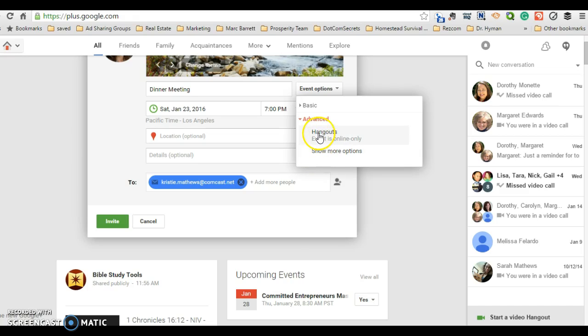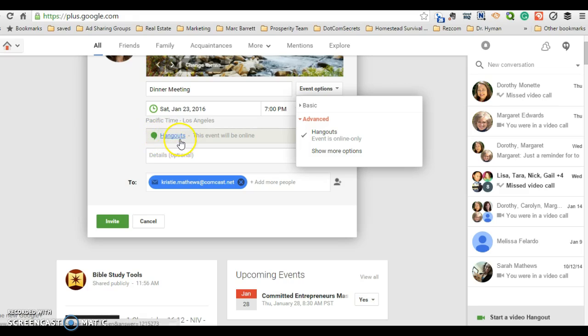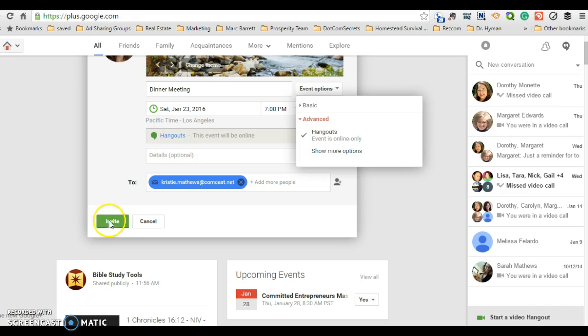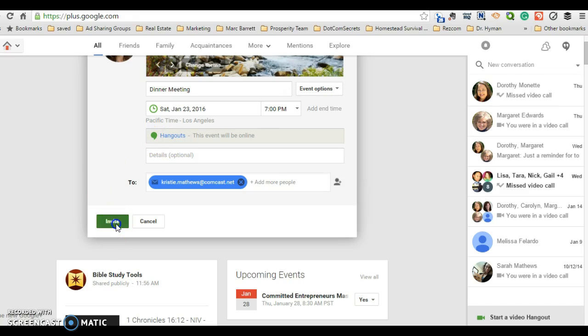You're going to click hangouts. Now you notice that the hangout symbol and hangouts has popped into your event box. Now you're ready to go ahead and send the invitation. So let's go ahead and do that.